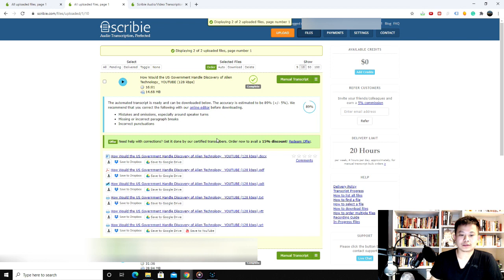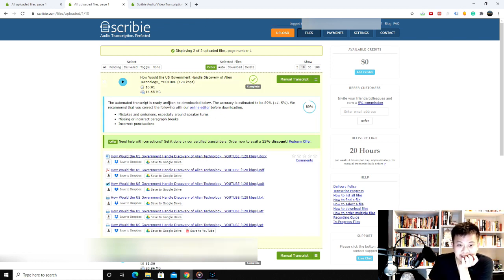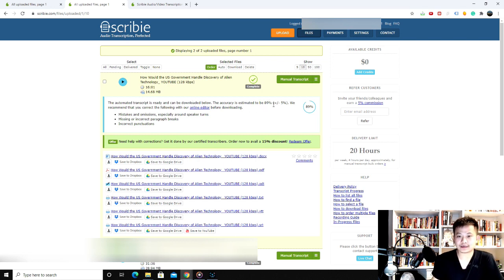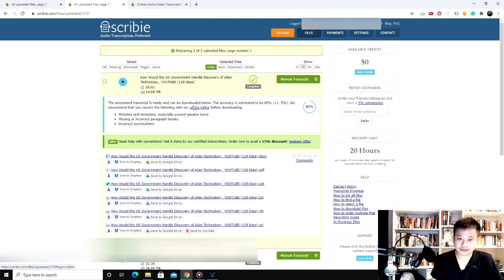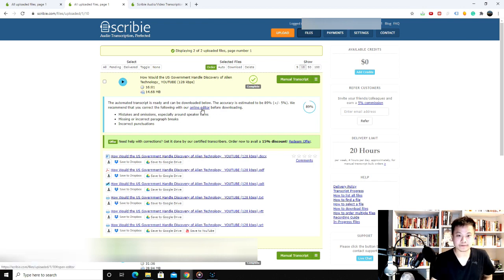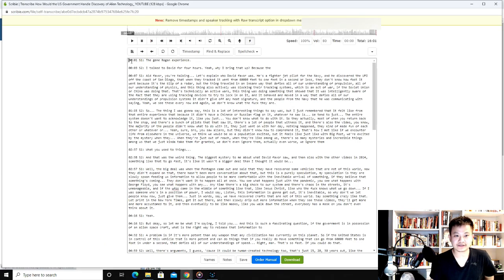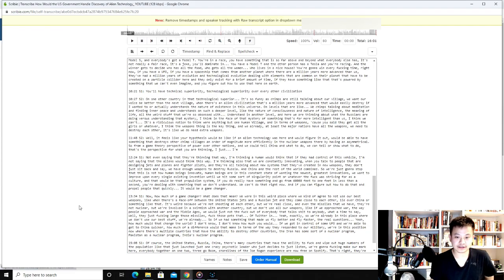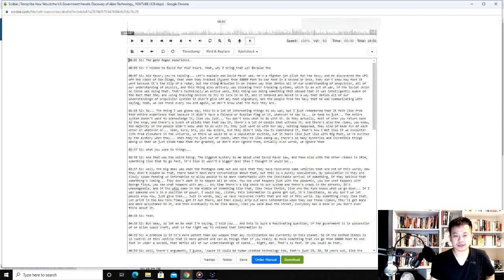So this is it right here. So it gives you an estimate too of how accurate it is. So they estimate this at 89%, give or take 5%. And we recommend that you correct the file with the online editor before downloading. So they do have a pretty cool online editor. They can open up and edit. And then it gives you a timestamp right here. And then so as you listen to it, you can correct it.